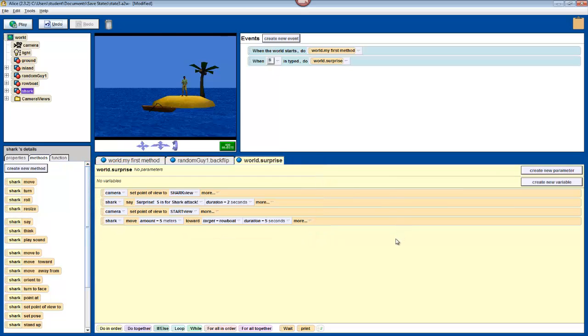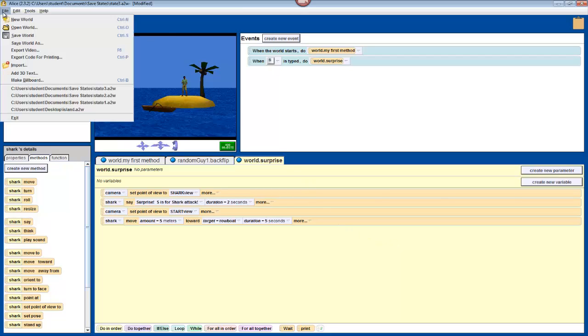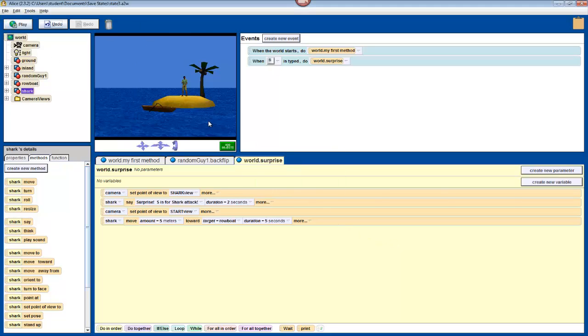In the next video, we're going to go over how to control our robot, so that we can drive around. For now though, just hit file, and then save world.